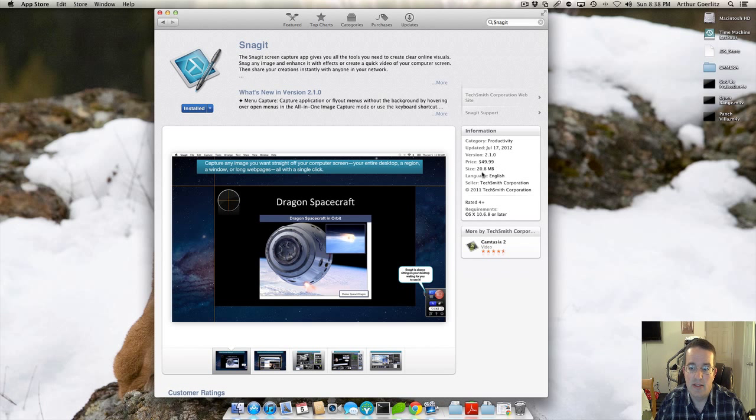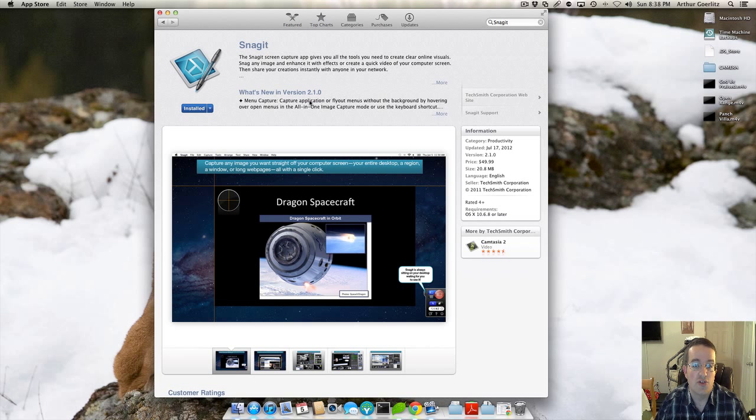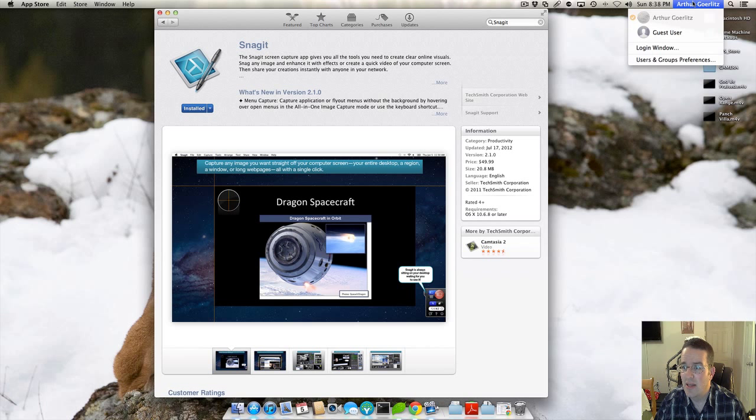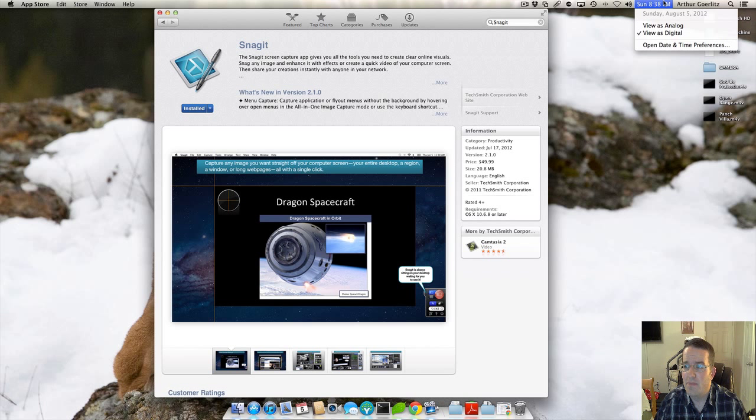It's a 20.8 megabyte file. We're now in version 2.10. And that's as of here, August 5th. I'm not sure what the exact date is. August 5th, excuse me.